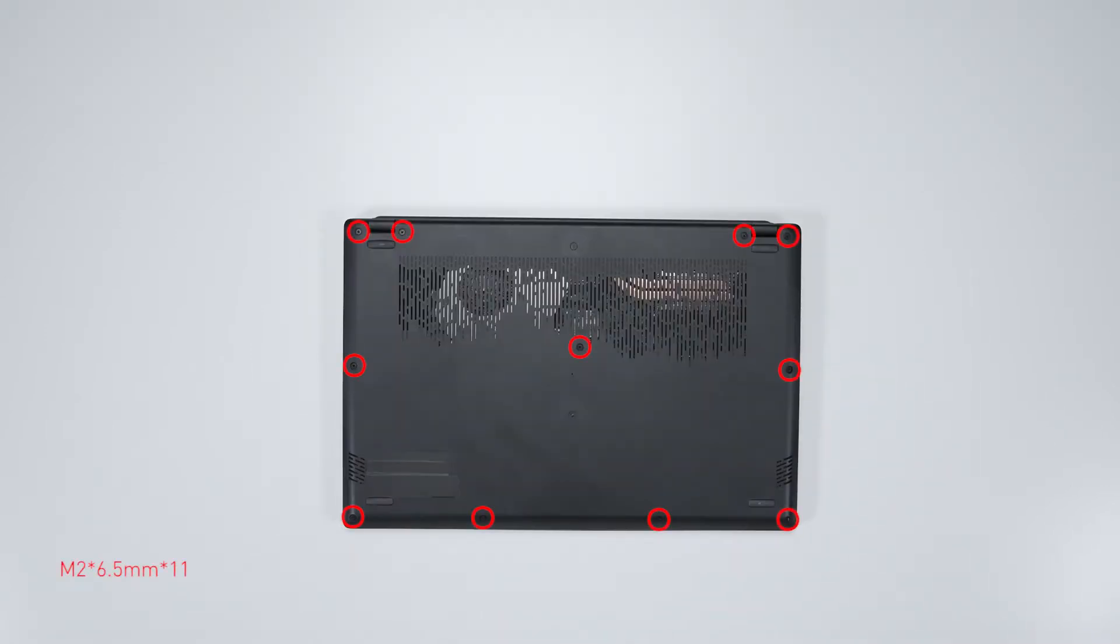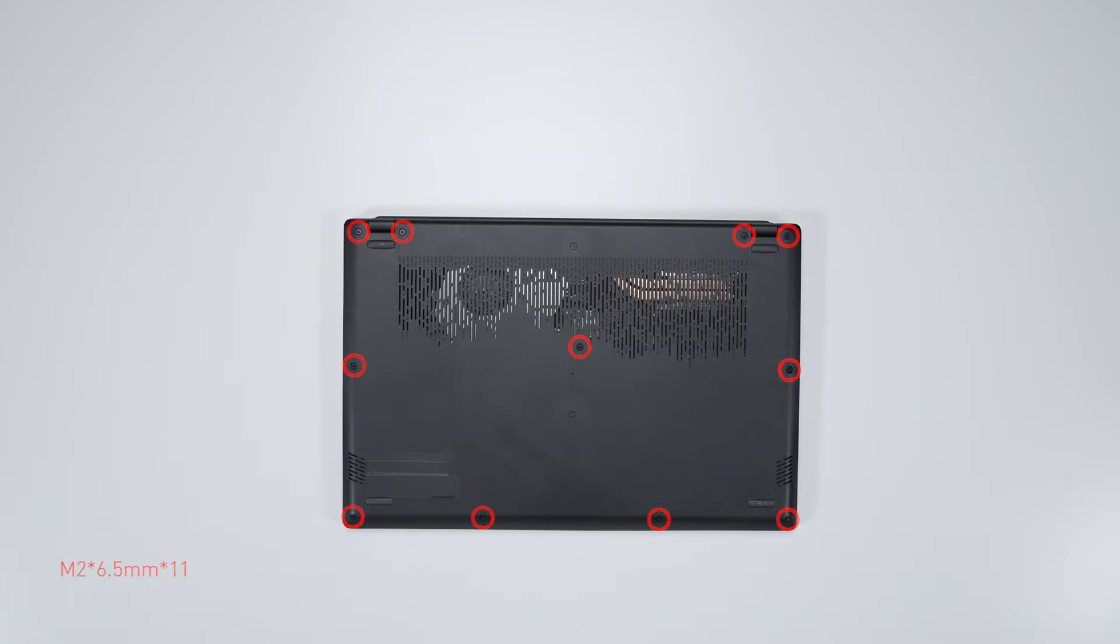Remember to take note of all the screws and which hole it is removed from, as they are slightly different. We suggest you grab a piece of paper and put it next to the laptop. When you remove each screw, just place it on the corresponding spot where you removed it on the paper. That way, you can keep track of where it goes.